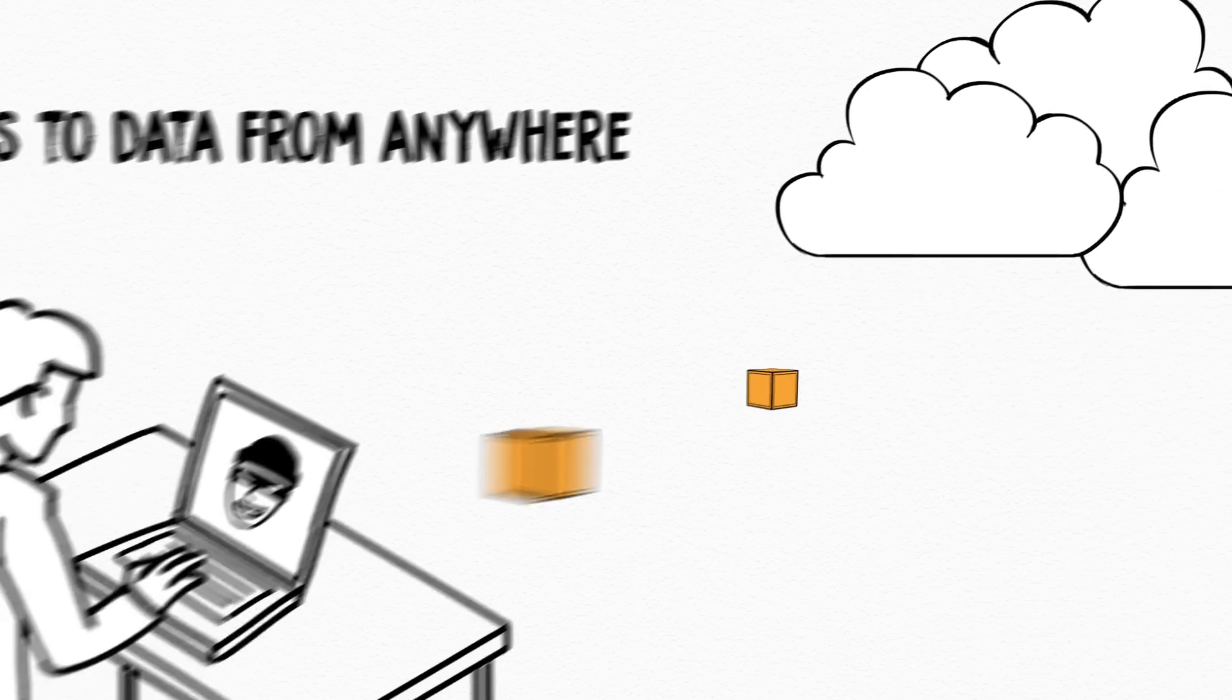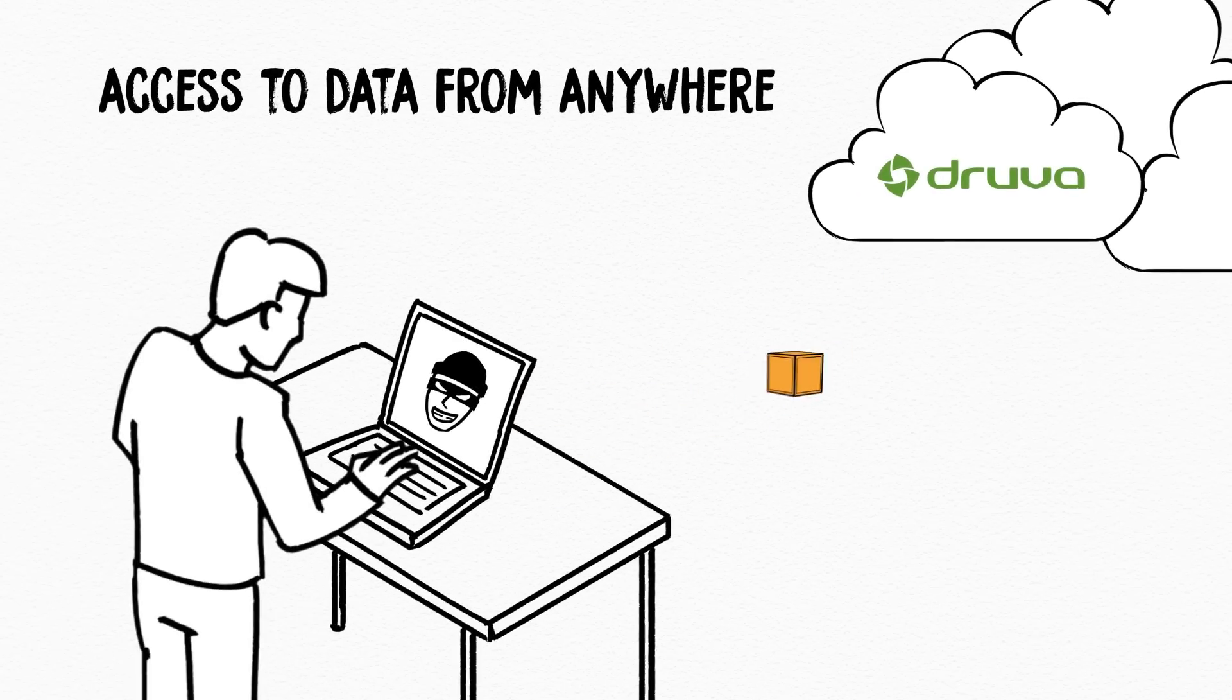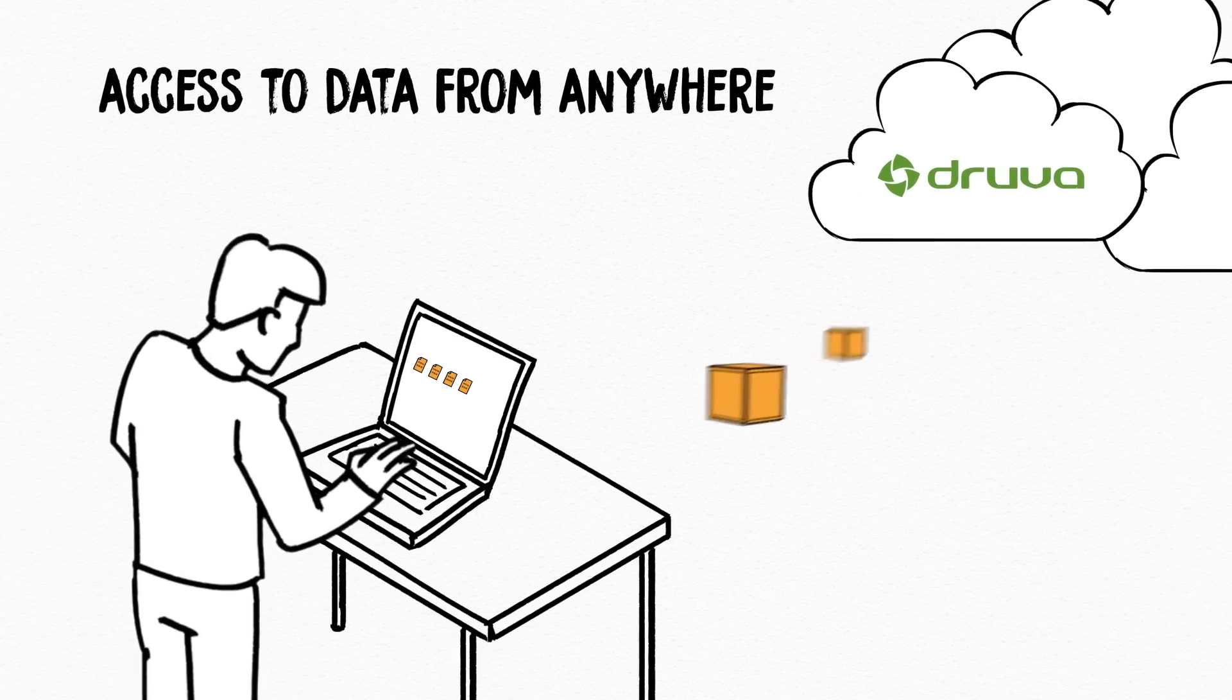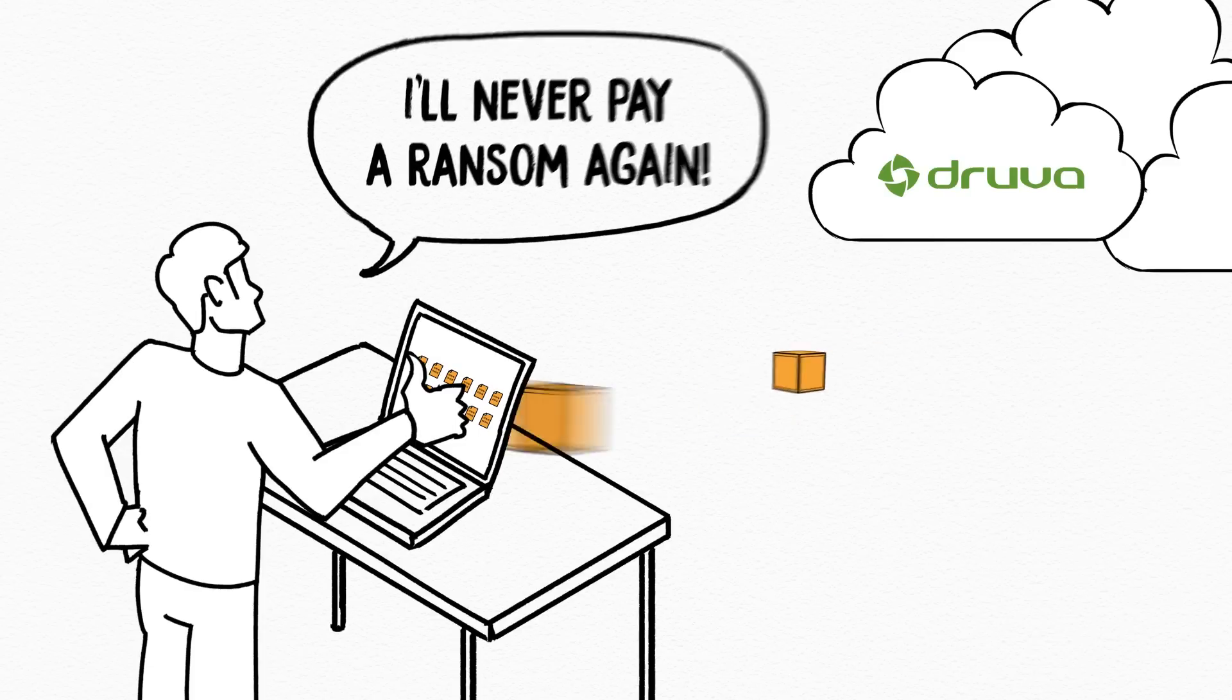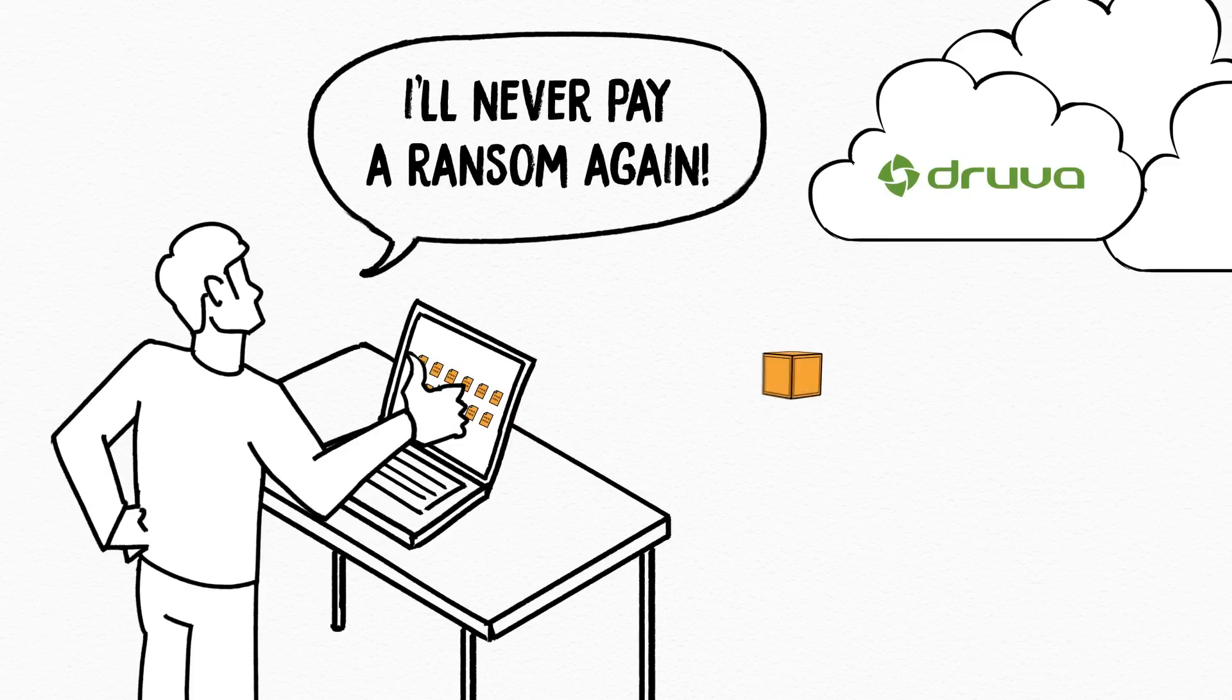Immediate access to data from anywhere provides users with the flexibility they require so that even in the event of a malware attack users still can quickly get access to their information.